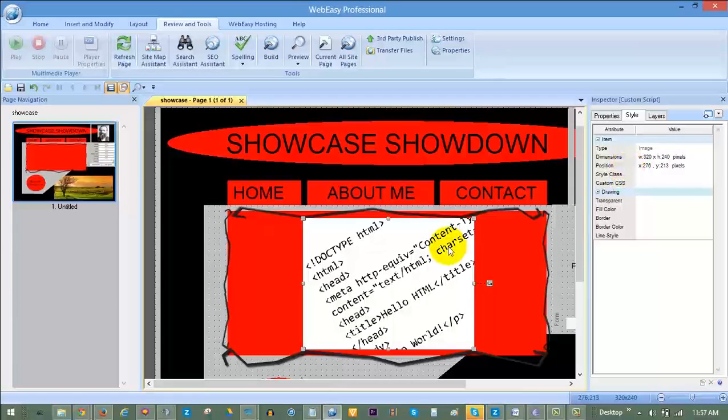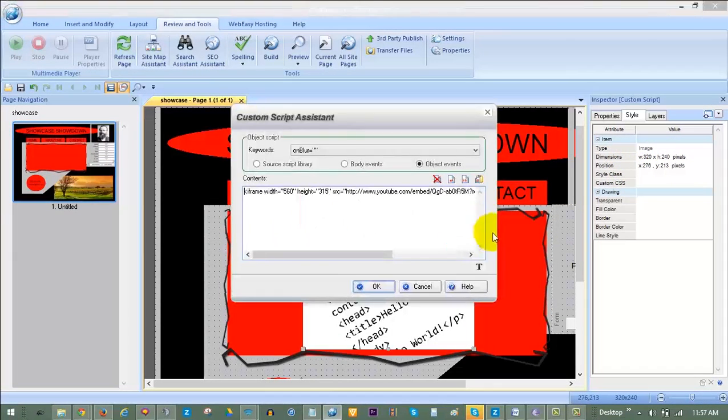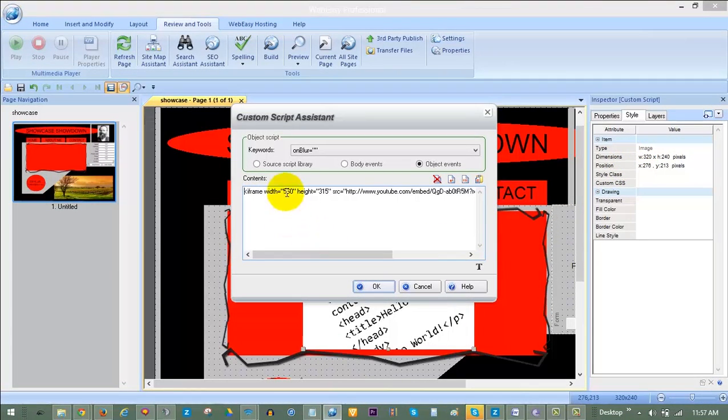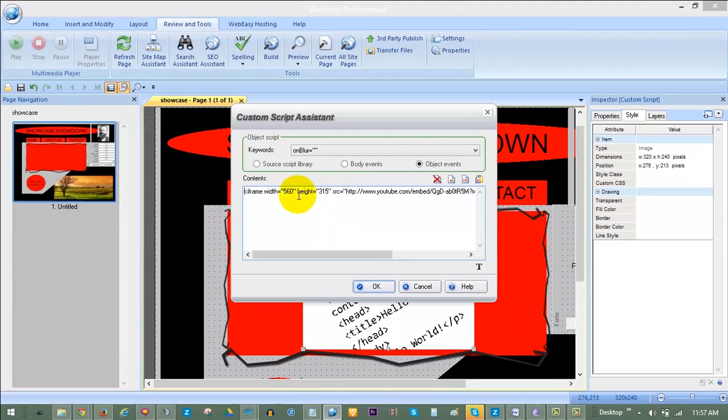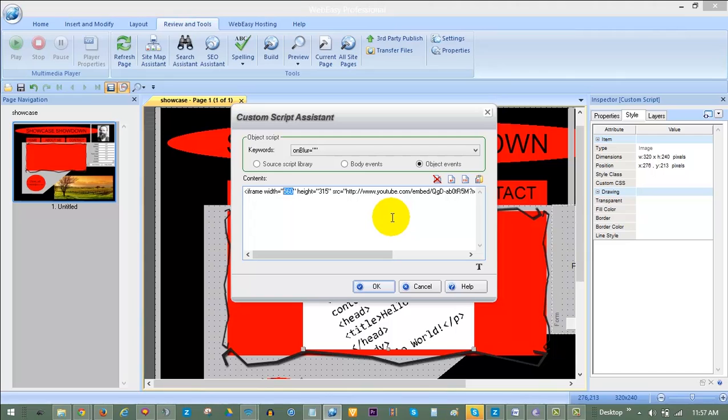To do this, you can double-click on the HTML code box to open the code. And in the beginning of the code, you will see the width and height of the video. We want to make this fit inside of a 320 by 240 box, but we also want it to maintain the original ratio of the video. So, we highlight 560 for the width and change it to 360.